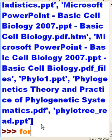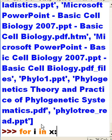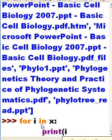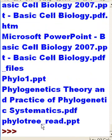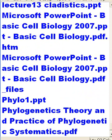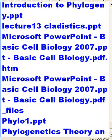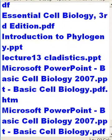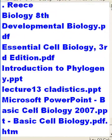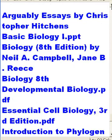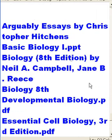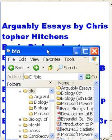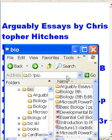For I in X: print I. There we go, I get a listing of all the files in my bio directory. And let's check them, see if it turned out right. There's Arguably Essays by Christopher